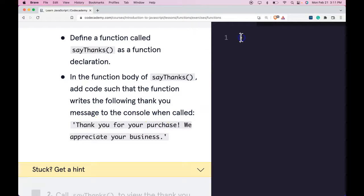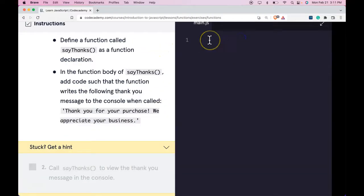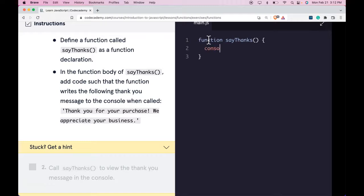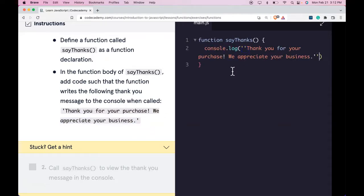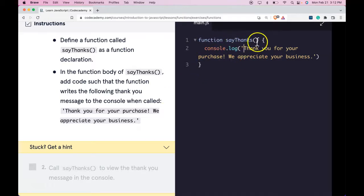So here we would do function say thanks. We're going to console log whenever it's called. So whenever we call say thanks, it should log this out to the console. Zoom out and run it.